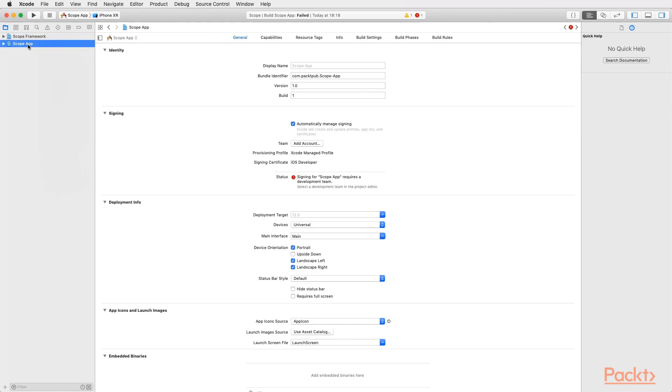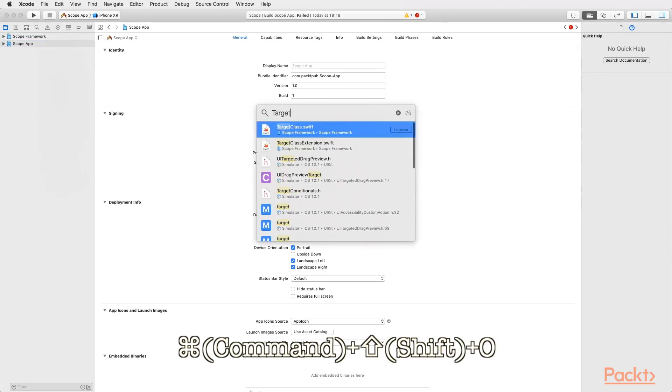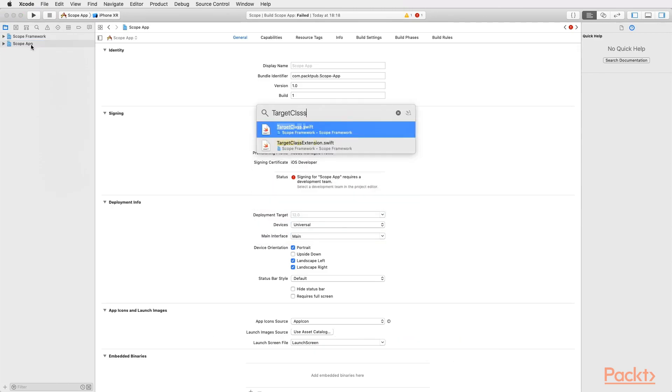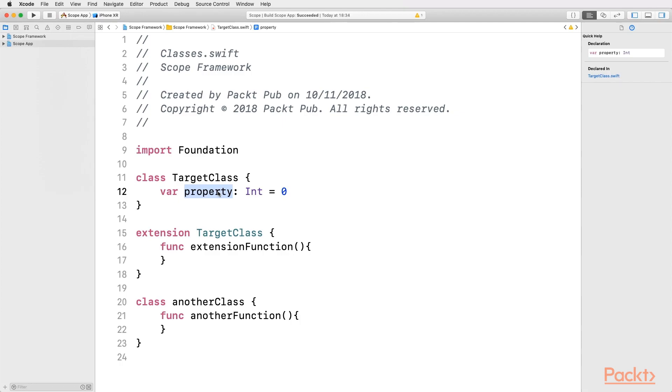Let's start by opening a file called TargetClass.swift by using the shortcut Command-Shift-O. Then we can write TargetClass and select the corresponding Swift file. After opening the file, we can appreciate that there is a class called TargetClass and a property called Property. Now the question is, who can make usage of this class?